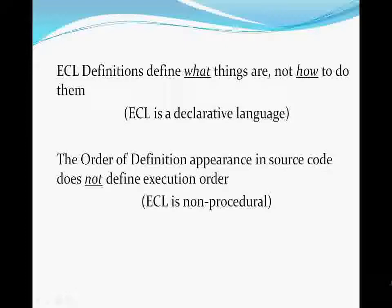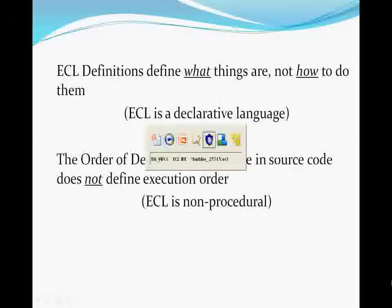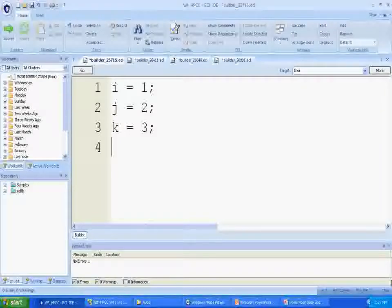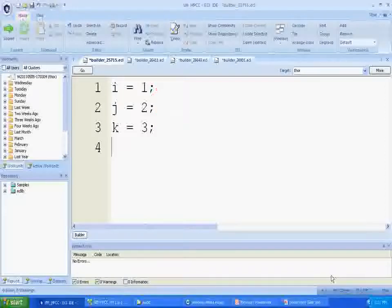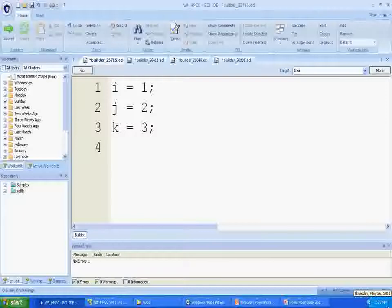ECL is a different kind of programming language than most in use today. It is declarative and non-procedural. Here you see three lines of C code — three assignments into three variables. At runtime, the first line executes first, then the second, then the third. That's procedural coding: do this, then do this, then do this. In procedural languages, the order of statements in the source code specifies the order of execution. In other words, the programmer is telling the computer exactly what to do and exactly when to do it.